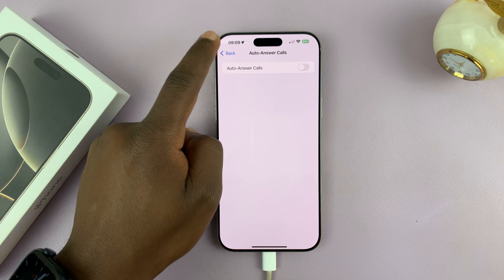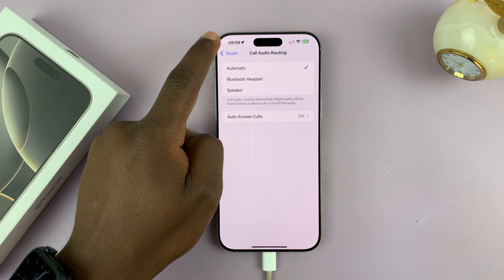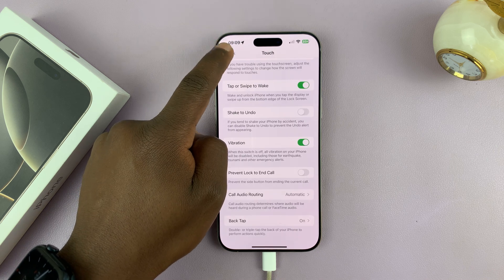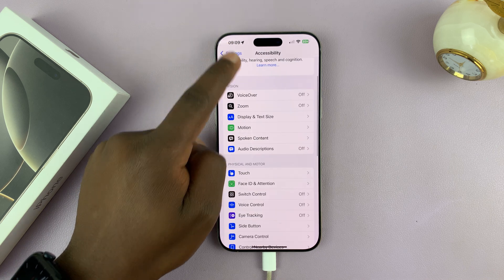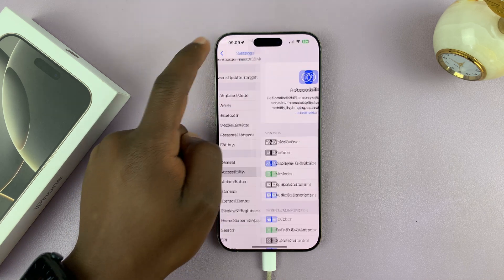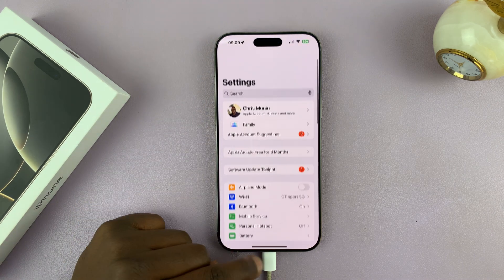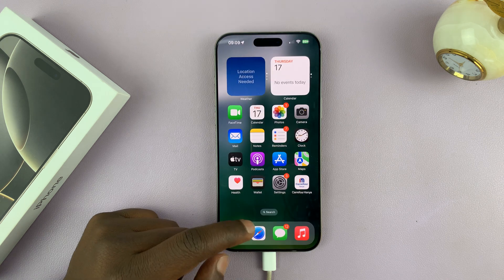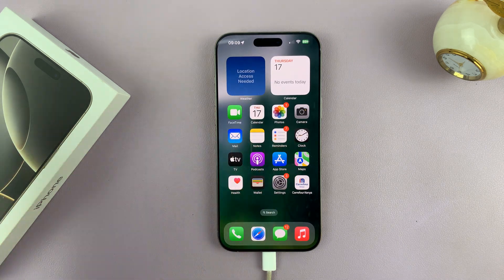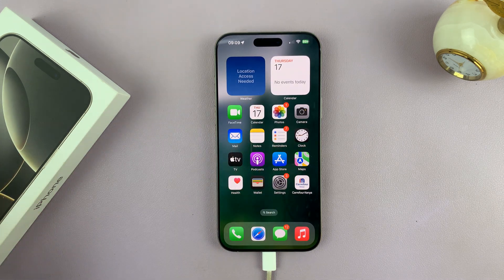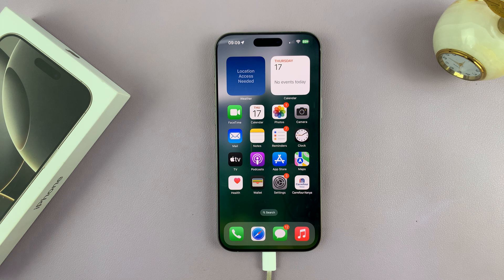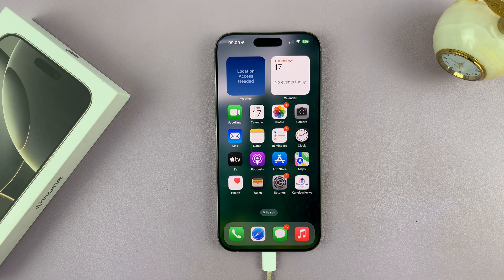And that is basically how to disable auto answer calls on your iPhone 16 or iPhone 16 Pro. Now this instruction will also work on older iPhones — you can use it on iPhone 15s, 14s, 13s, and some other iPhones as well.